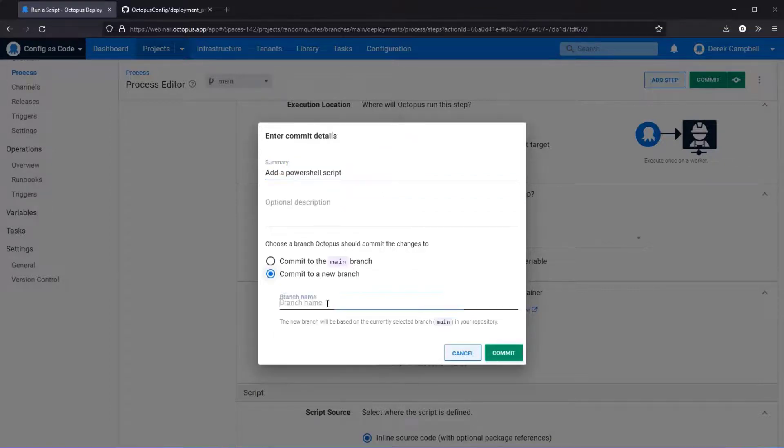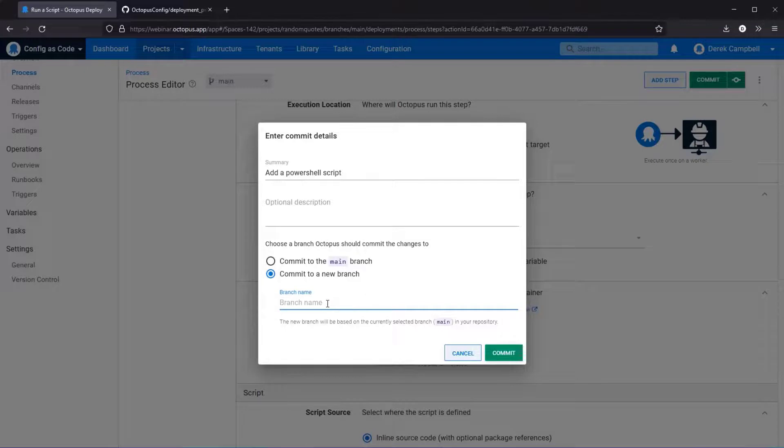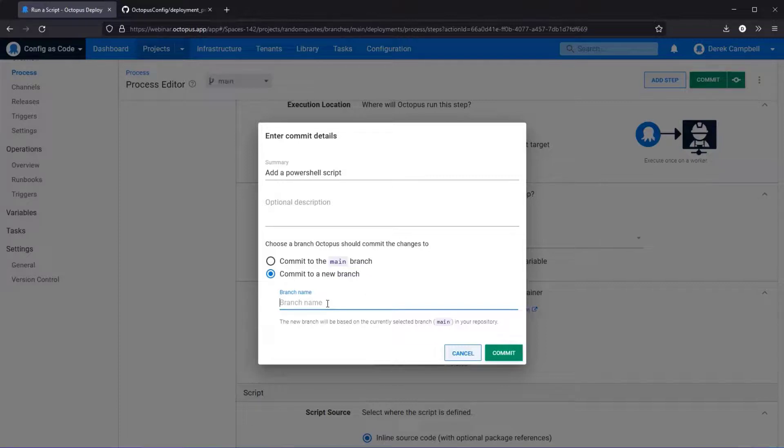I'm going to commit to a new branch. And one thing is if you are using this you will need to give your service account the ability to create branches inside your git repository. So in this instance I'm going to call this PowerShell script, select commit.